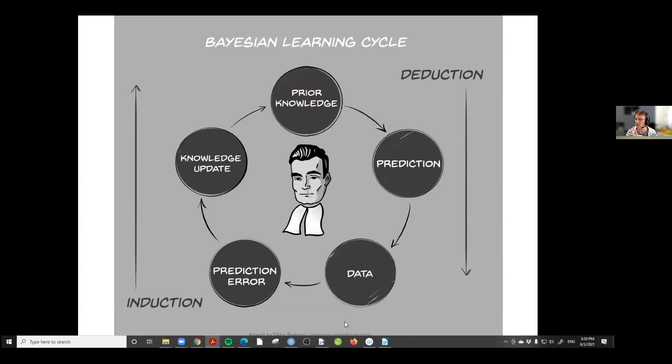In the Bayesian learning cycle, we start at the top with prior knowledge. From prior knowledge we make a prediction — that's a deductive process. Then we observe data, and the discrepancy between the predictions and the data gives rise to a prediction error that we use to update our knowledge inductively. This knowledge update results in new posterior knowledge, which then becomes the prior for the next batch of data, and so this cycle of learning can continue indefinitely.